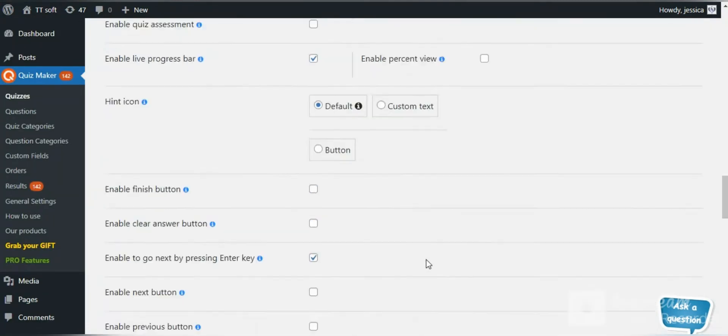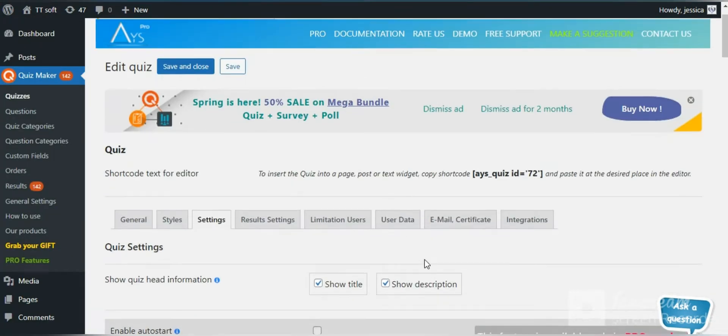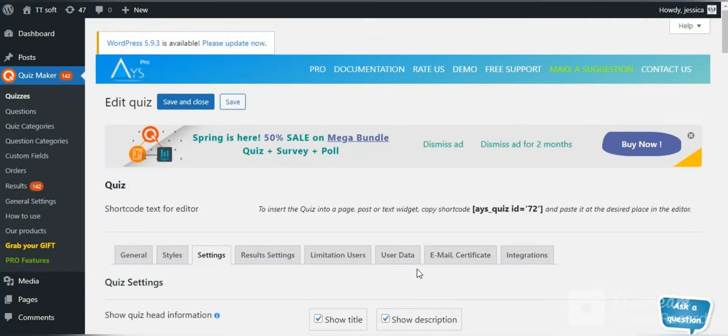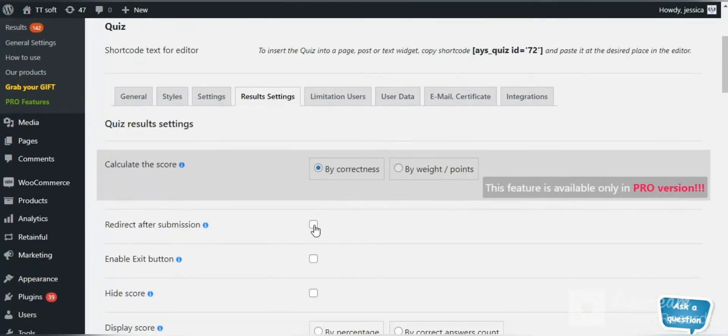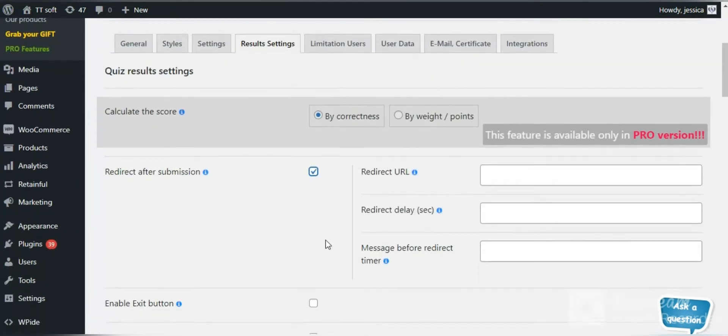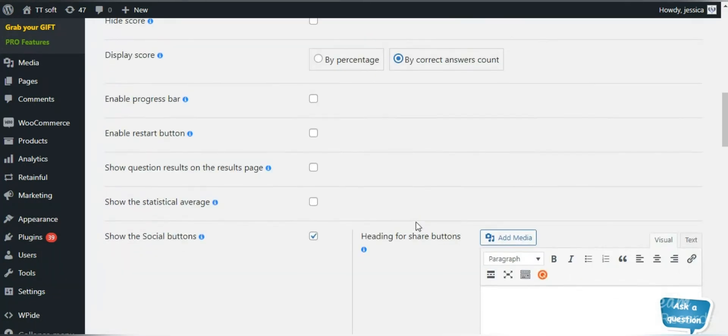With the quiz maker plugin, you will find the whole tab for making changes on the result page. You can hide or display scores, enable buttons and social media links.